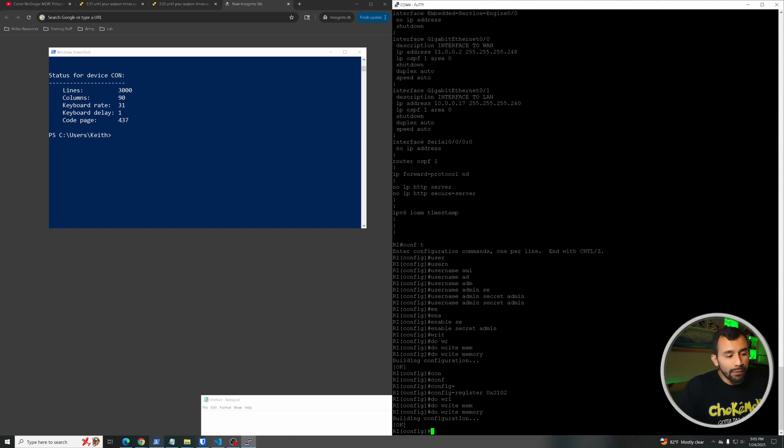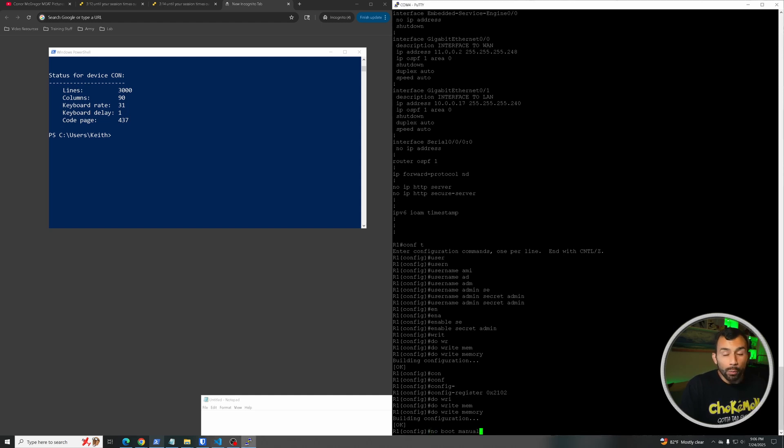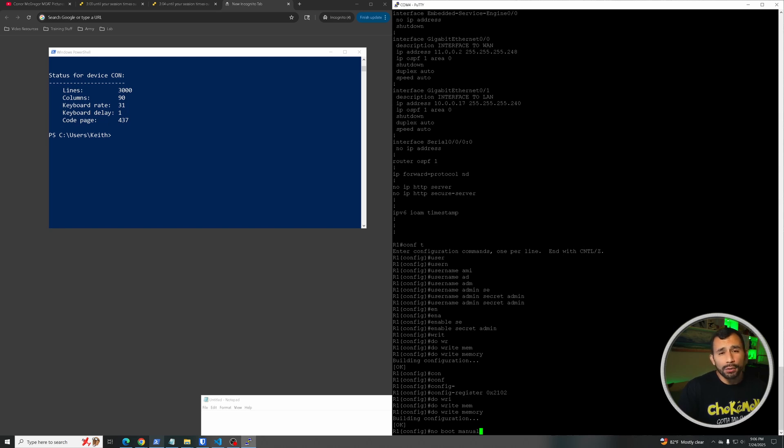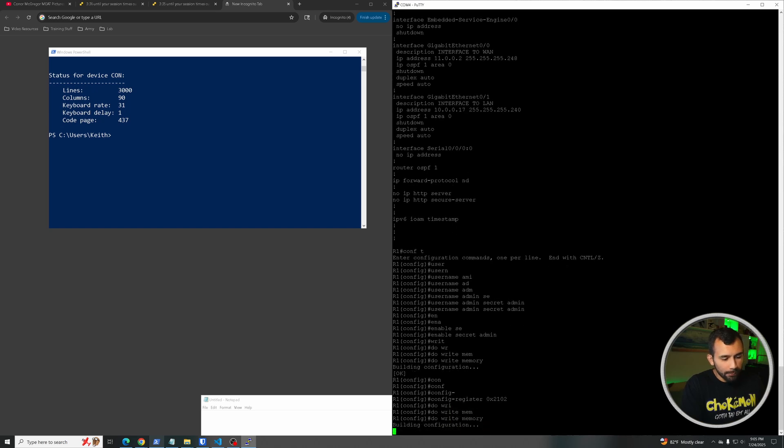And also if the config-register command doesn't work for you here once you're actually in the switch, you might actually have to use this command here: no boot manual, and this essentially is the same thing as the config-register 0x2102. So those are the two options you might need to use depending on your type of device and your operating system, and then we'll do a do write memory again.